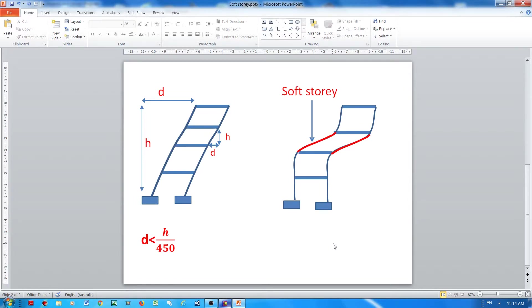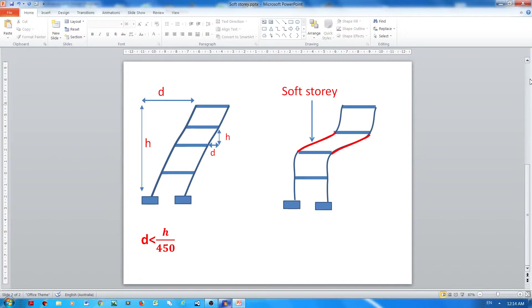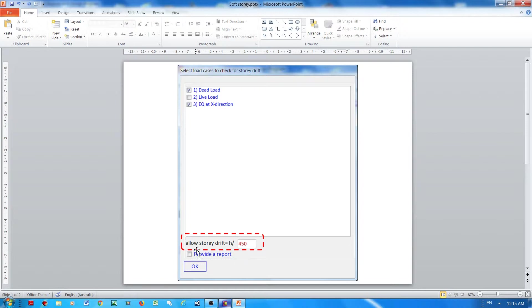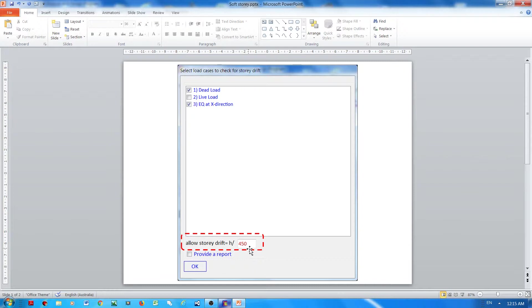Hi everyone, in this video I'm going to explain how Frame CE calculates the allowable story drift. If you are using Frame CE, you will notice that the program will ask the user to declare the allowable story drift as h over a number, and in this example it's 450 depending on the code requirement.